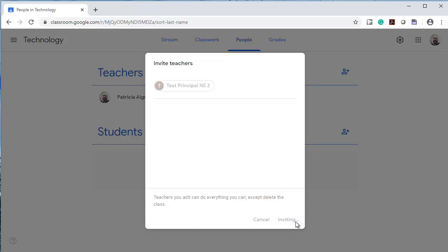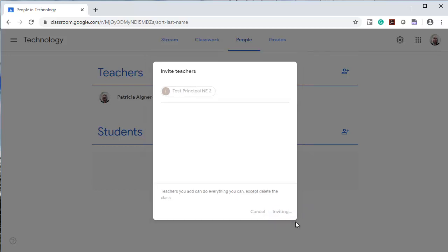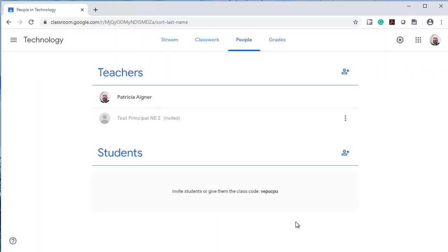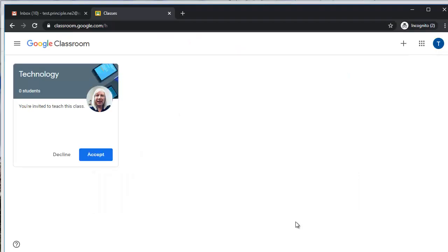We're going to go see what it looks like for this test user to join your class. There are two ways for this invited user to accept my classroom invitation. One is to go to classroom.google.com and accept.